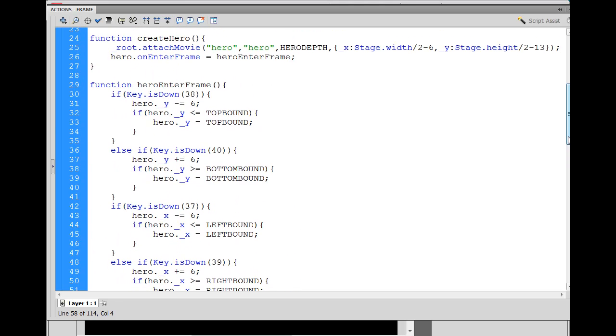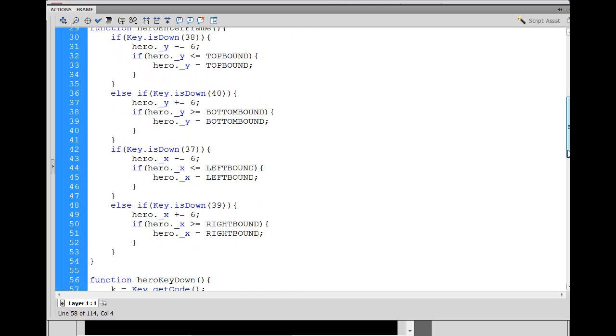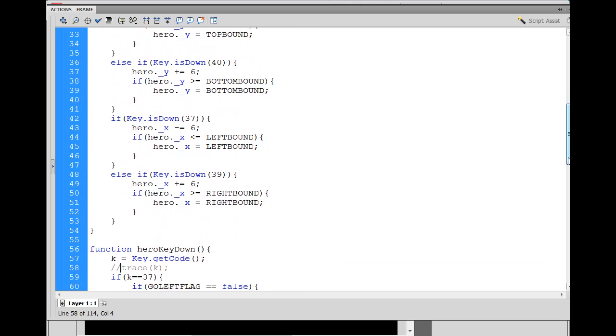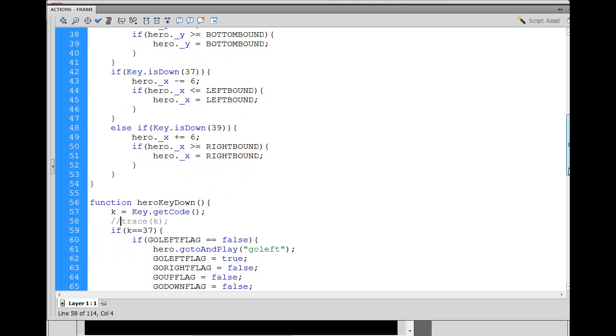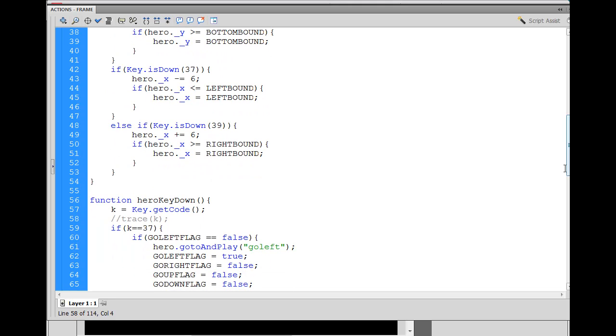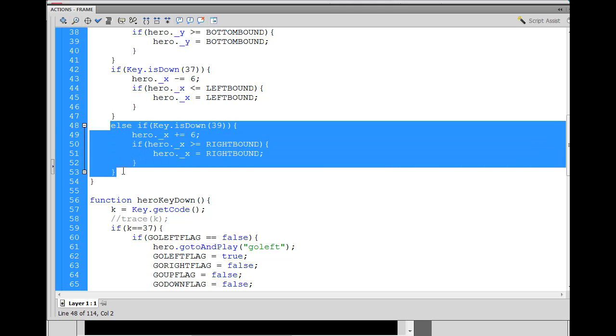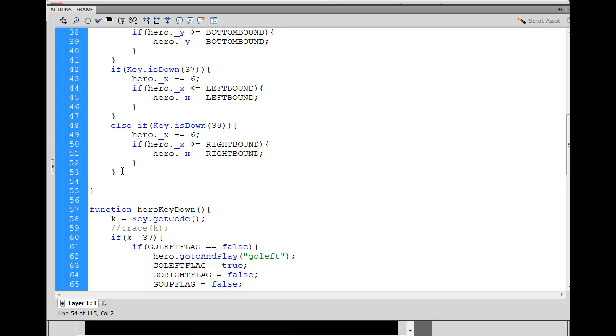So right here, we have the keys for when the character moves. So why not just put another if statement for when the key for shooting the laser up is placed? So right here, after the last else if conditional statement, I'll put a new line.